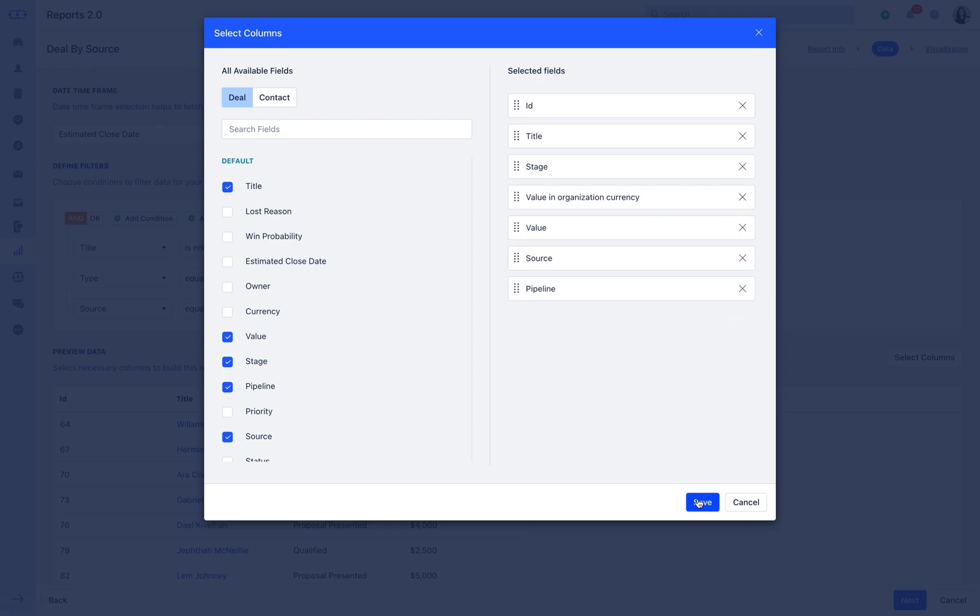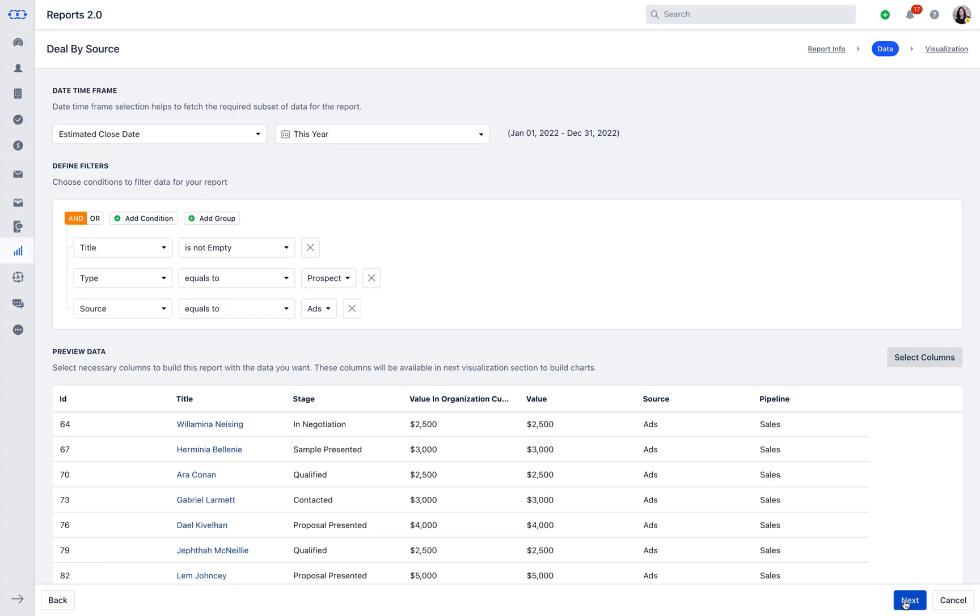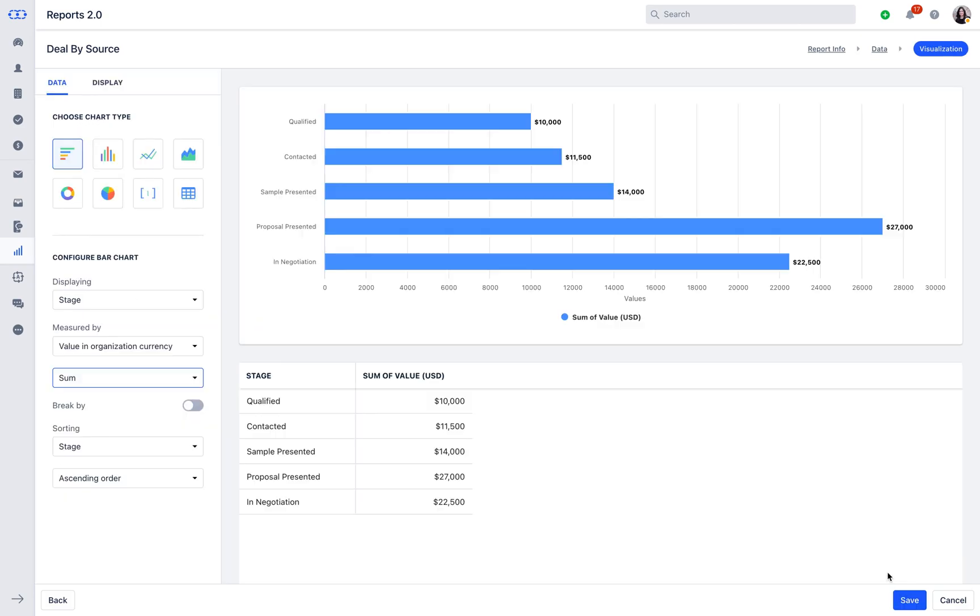With the Advanced Visualization options, you can now select your preferred type of chart, display options, measuring options, breakup options, and sorting options.